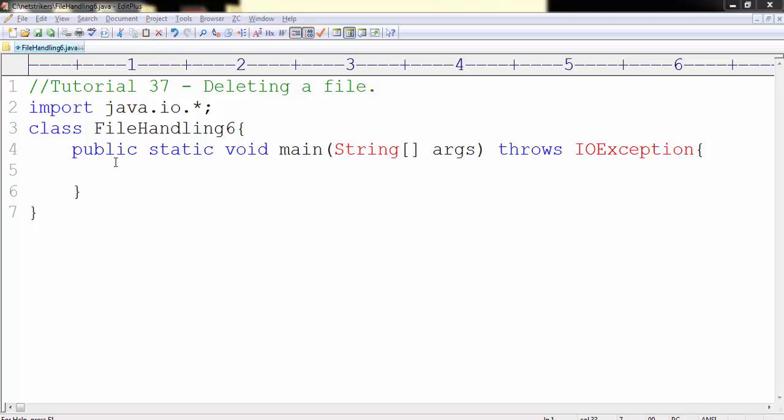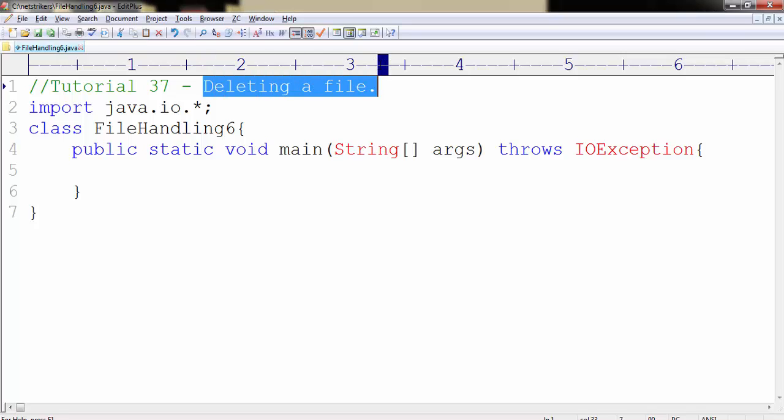Hello all, welcome to 37th Java programming tutorial on netstrikers.com. My name is Aditya and in this tutorial we will learn how to delete a file in Java.